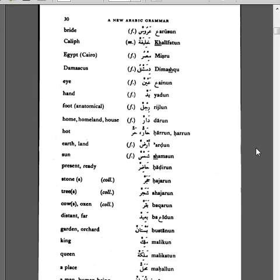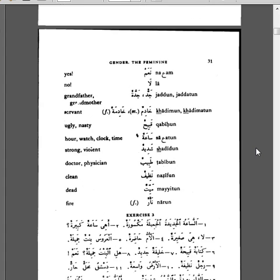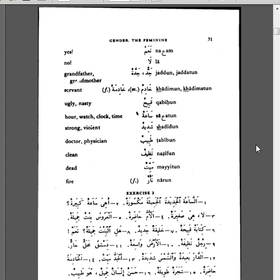Mahallun, a place. Insan, a man, human being. Naam, yes. La, no. Jadun, grandfather. Jaddatun, grandmother. Khaadimun, servant. Khaadimahun, servant.